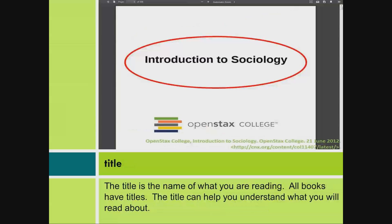Title. The title is the name of what you are reading. All books have titles. The title can help you understand what you will read about.